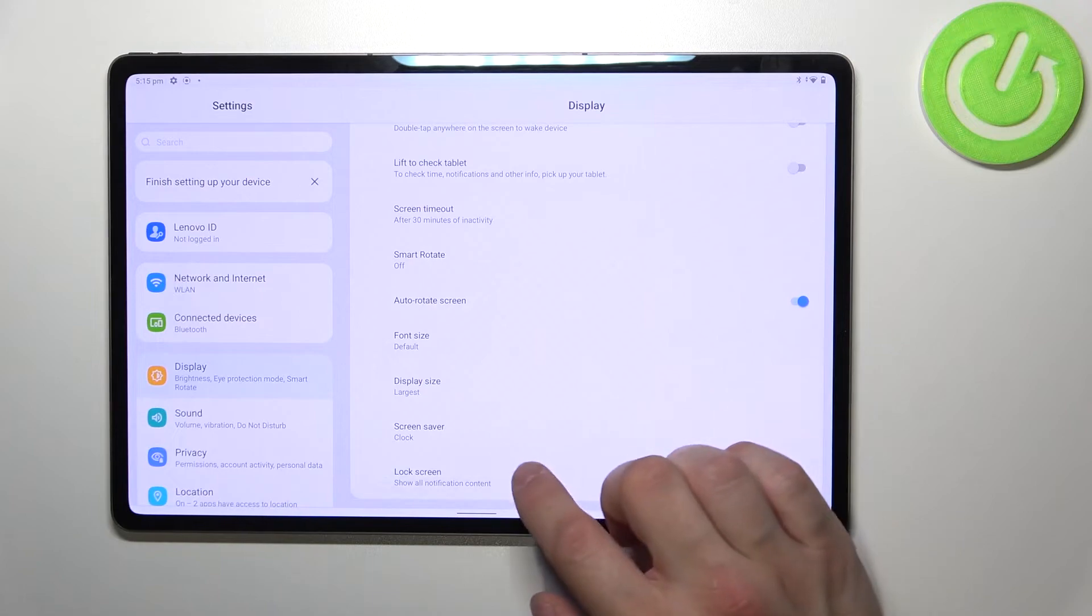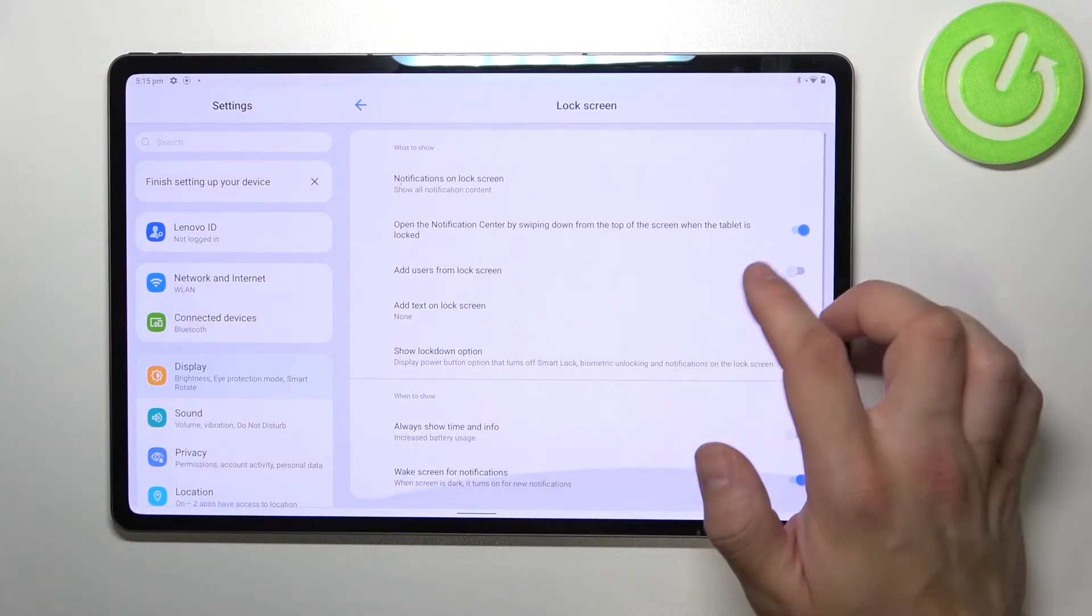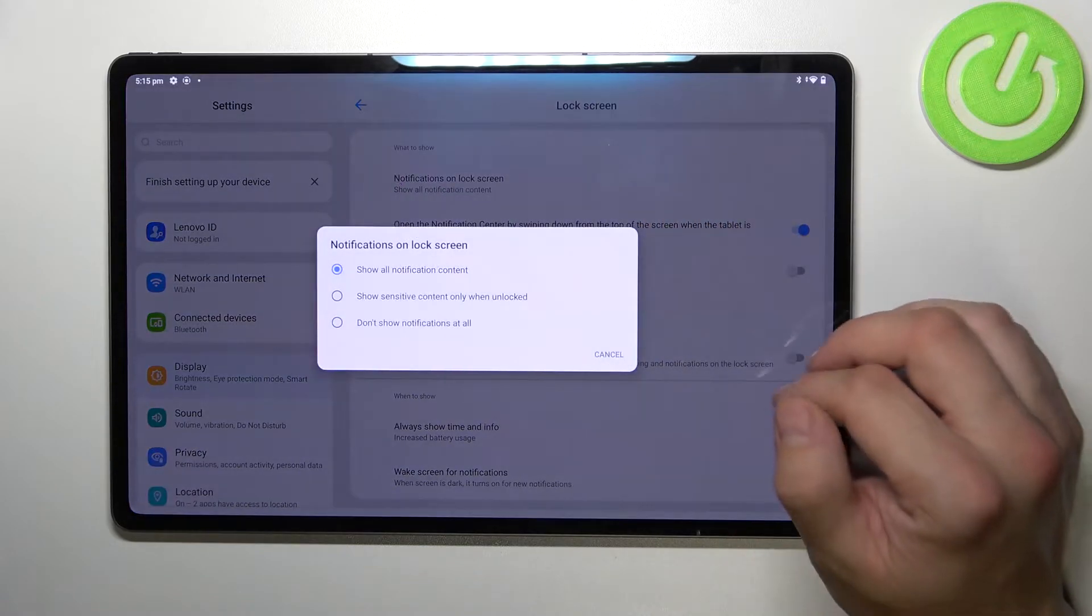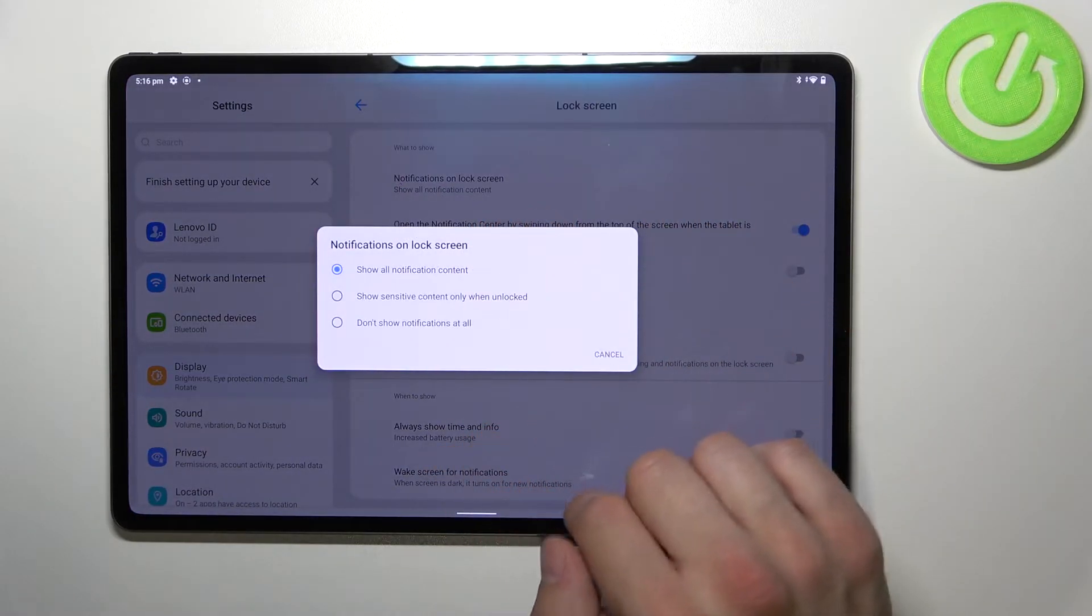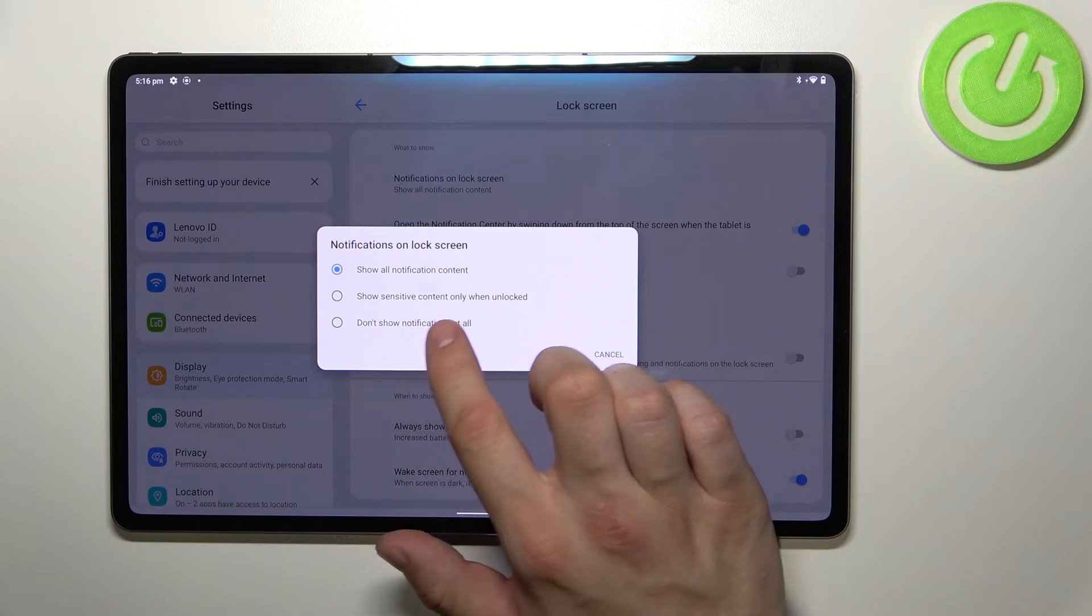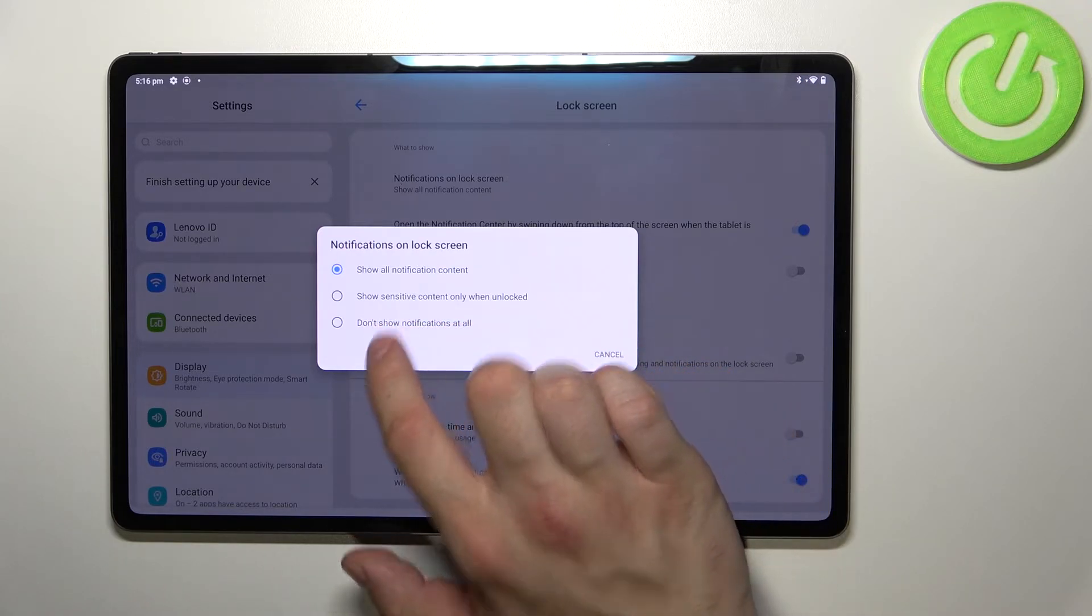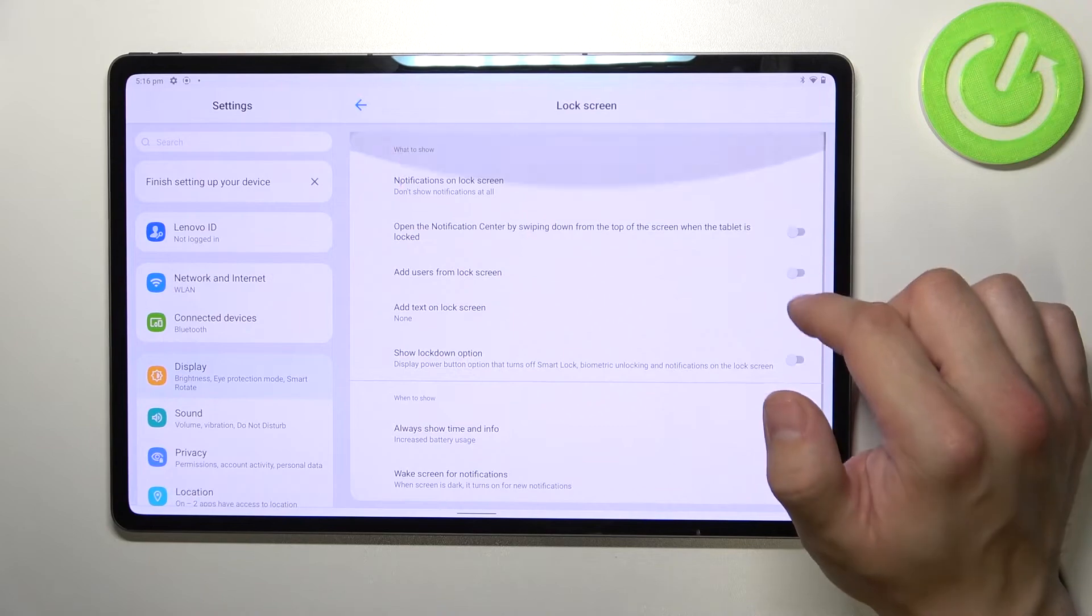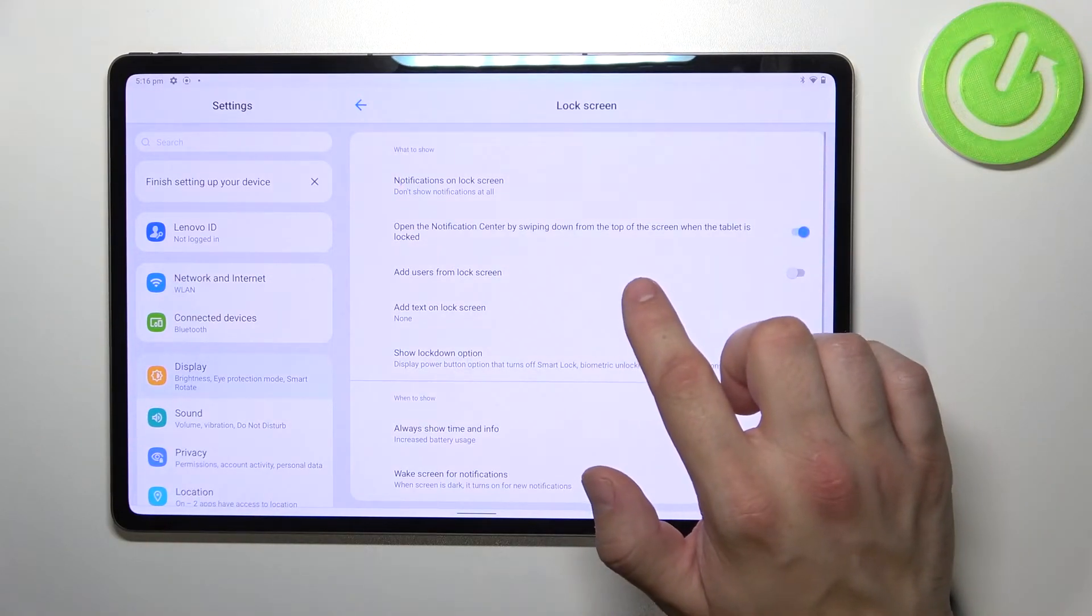And in the end we can manage lock screen settings. For example we can manage notifications on lock screen between show all notification content, show sensitive content only when unlocked, and don't show notifications at all.